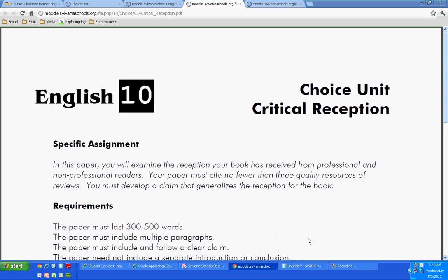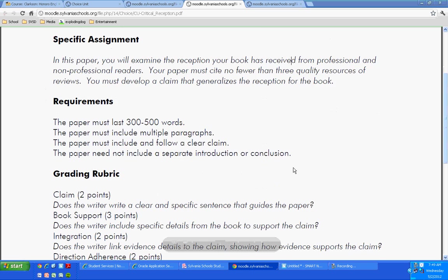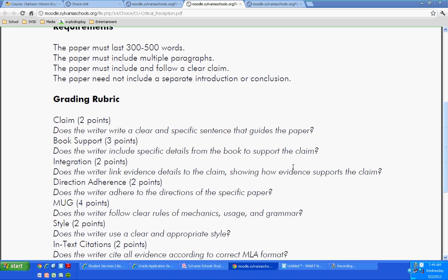Okay, so with the critical reception assignment, Barry starts us with a question regarding research. And the first question is, can you use the reviews that are on the back cover? Is that what you're talking about?